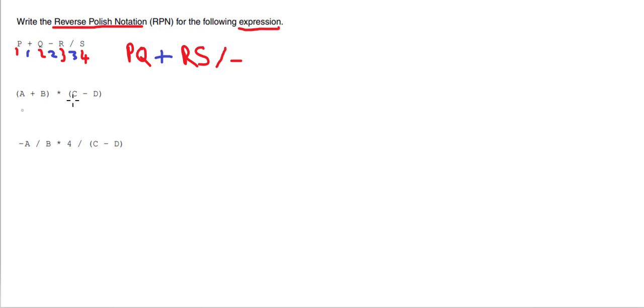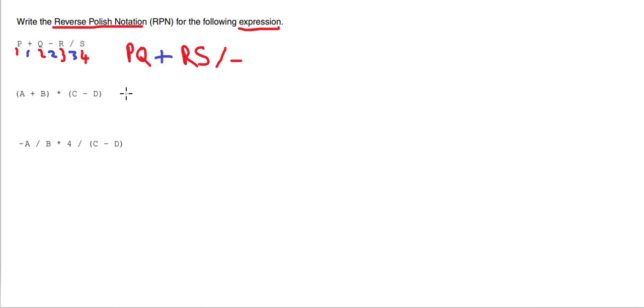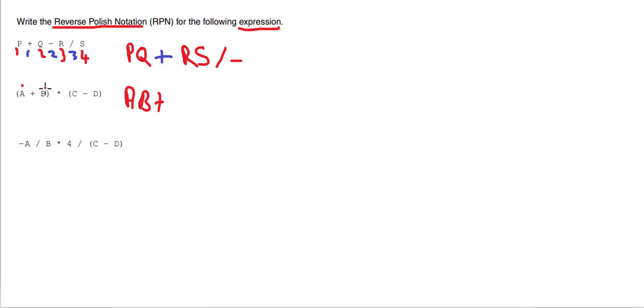Now this works the same when we're using BIDMAS. It doesn't matter which one we do because both are in brackets, so let's do this one first. See if you can do this one—pause the video and see if you can do this one yourself. Okay, here's the solution: you've got operand A, B, plus, so that's one, two, and then the operator.